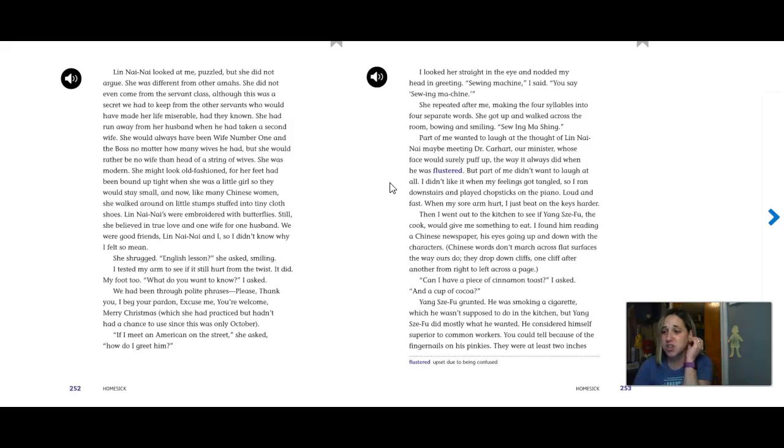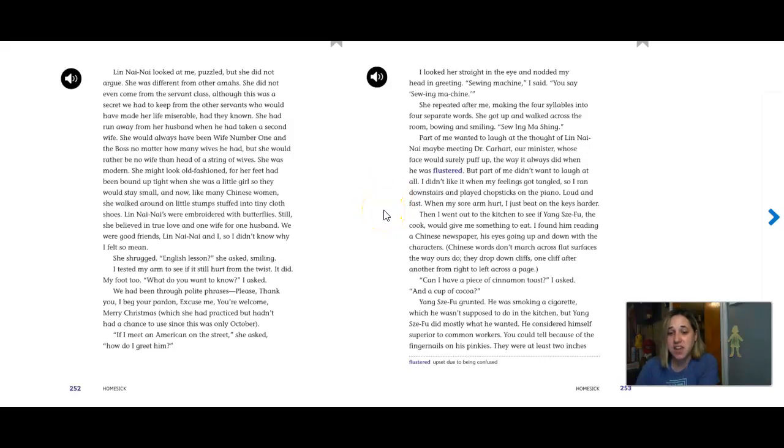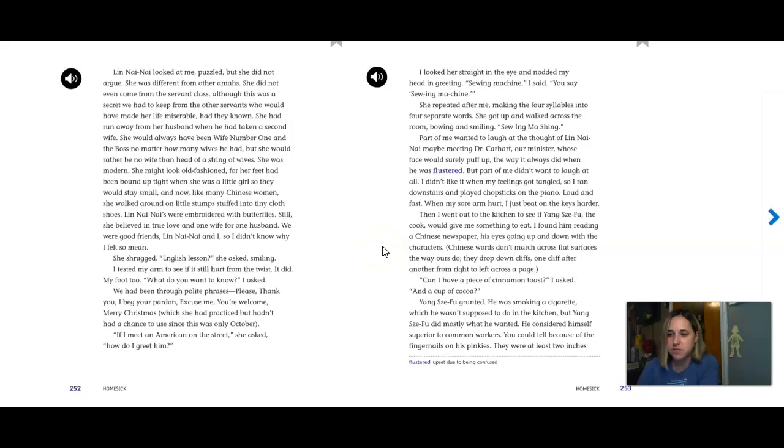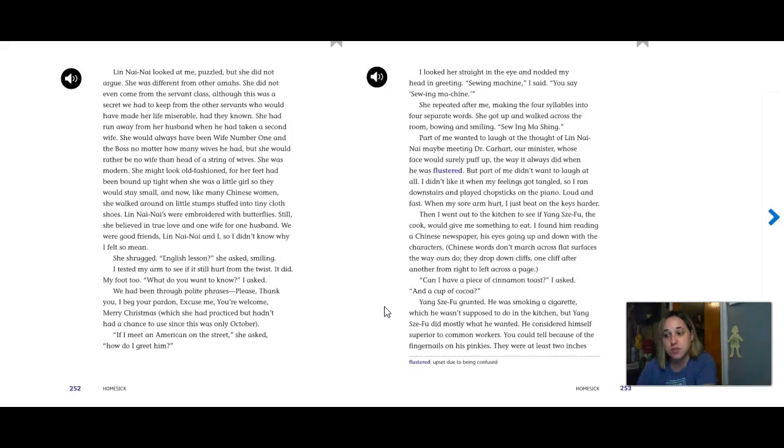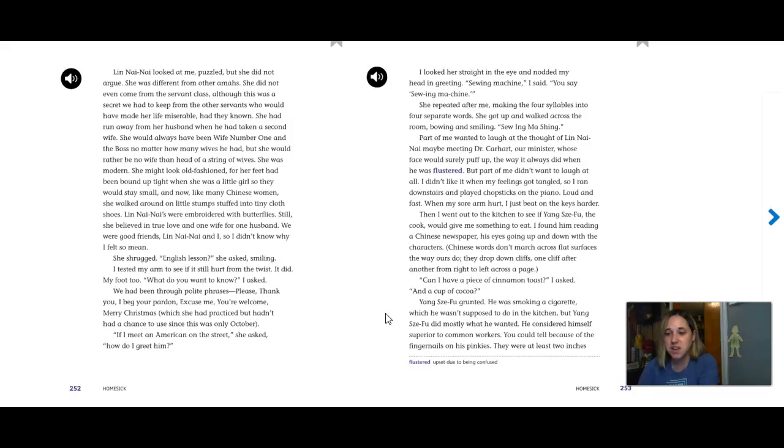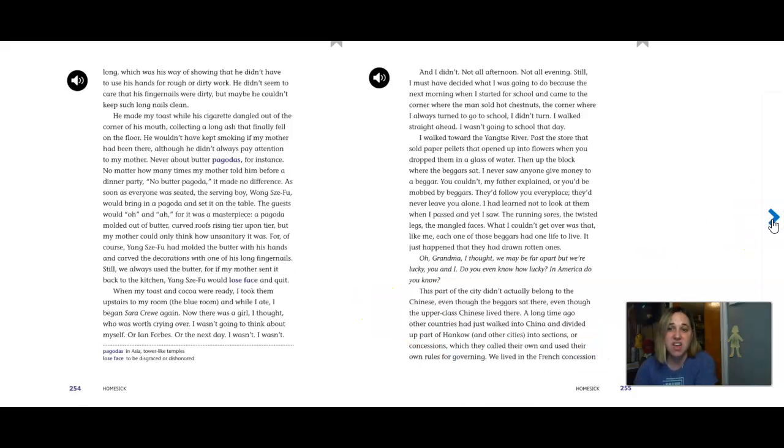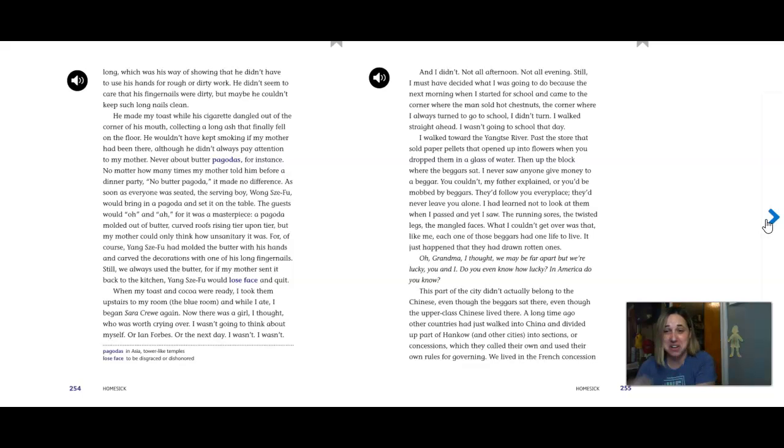When my sore arm hurt, I just beat the keys harder. Then I went to the kitchen to see if Yang Zifu, the cook, would give me something to eat. I found him reading a Chinese newspaper, his eyes going up and down with the characters. Chinese words don't march across flat surfaces the way ours do. They dropped down cliffs, one cliff after another, from right to left across a page. Can I have a piece of cinnamon toast, I asked, and a cup of cocoa? Yang Zifu grunted. He was smoking a cigarette, which he wasn't supposed to do in the kitchen, but Yang Zifu did mostly what he wanted. He considered himself superior to common workers. You could tell because of his fingernails on his pinkies. They were at least two inches long, which was his way of showing that he didn't have to use his hands for rough or dirty work. He didn't seem to care that his fingernails were dirty, or maybe he couldn't keep such long nails clean.